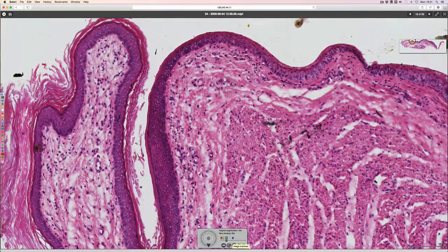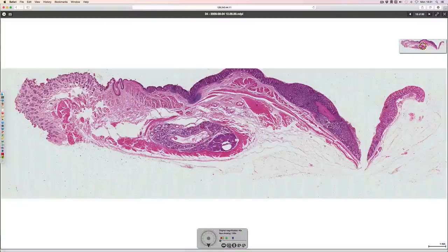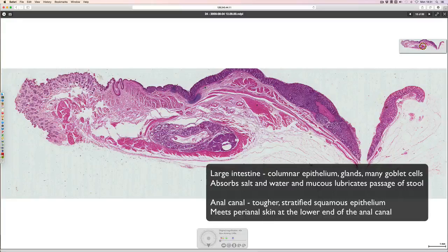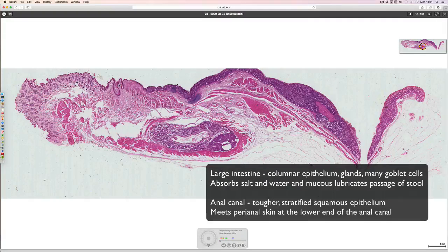This video has shown the junction between the large intestine — optimized for absorbing salt and water and lubricating the feces as it moves through — and then finally a tougher epithelium in the anal canal meeting the skin on the outside of the body.